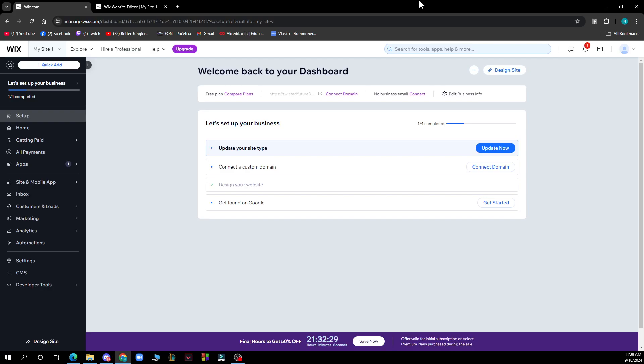Hello guys and welcome back to this channel where today I'll be showing you how to download Wix analytics report. The first thing that you need to do is go to Google and type in Wix.com. After that, you just need to go and log into your profile or register to Wix if you haven't already done that.